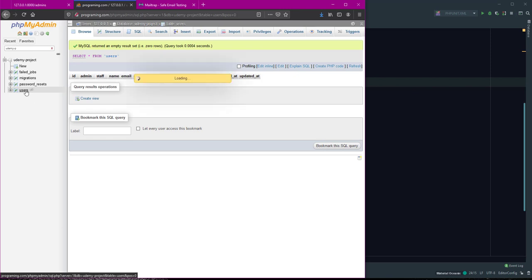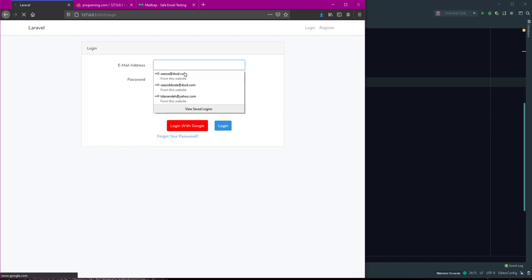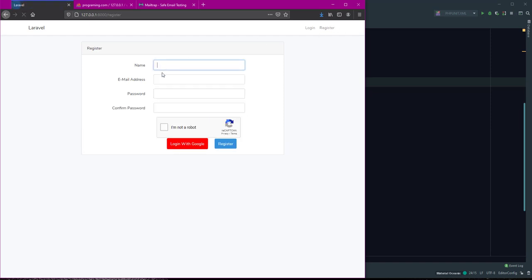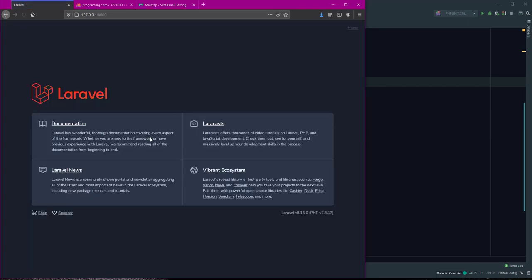User table now has admin and staff fields with name and email. I create new account, refresh and user register. Use Google login and login with this.